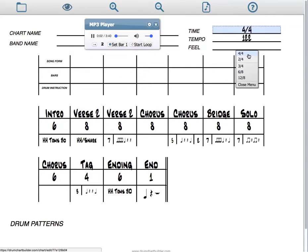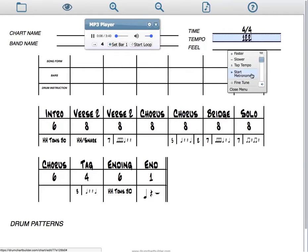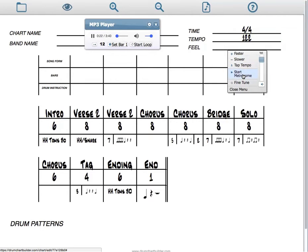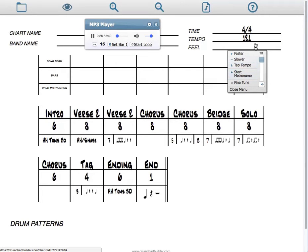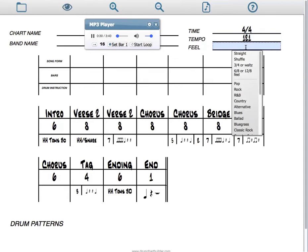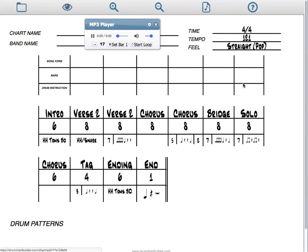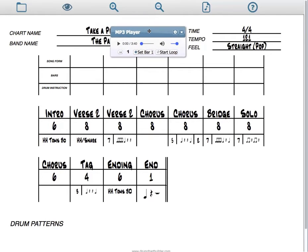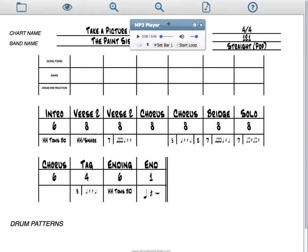Okay, our time signature is 4-4. Our metronome and our tempo will be, I press the tap button. Press start and see if it matches. It needs to be a little faster. Our feel is a straight pop. So there we go, we know exactly what we need, that our time signature is 4-4, our tempo's 121, and our feel is a straight pop.